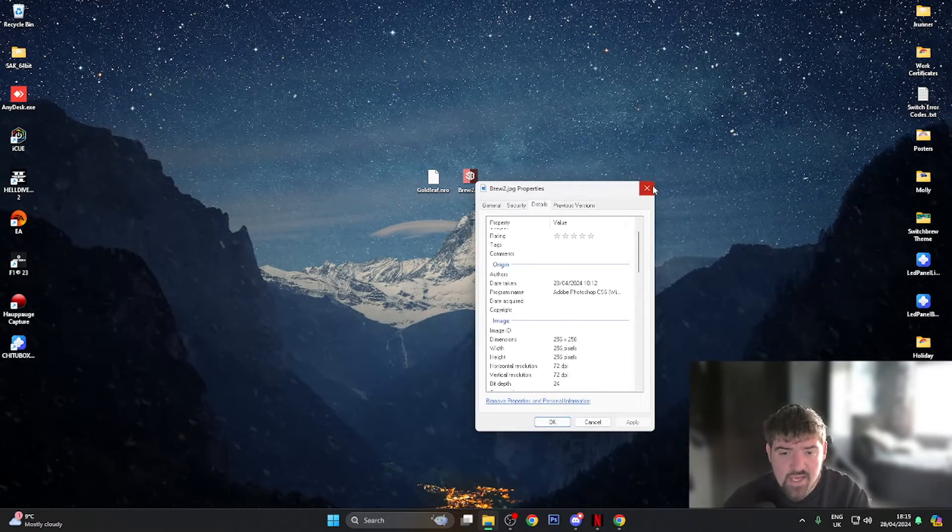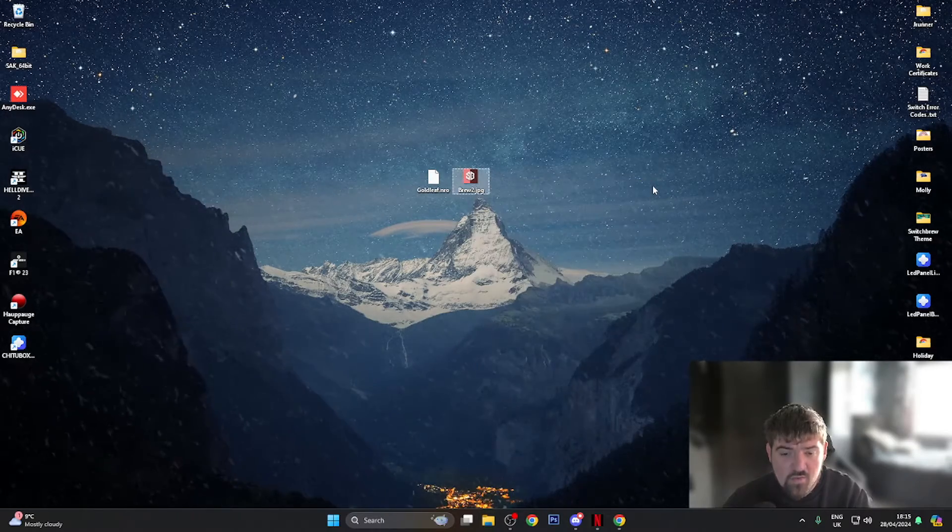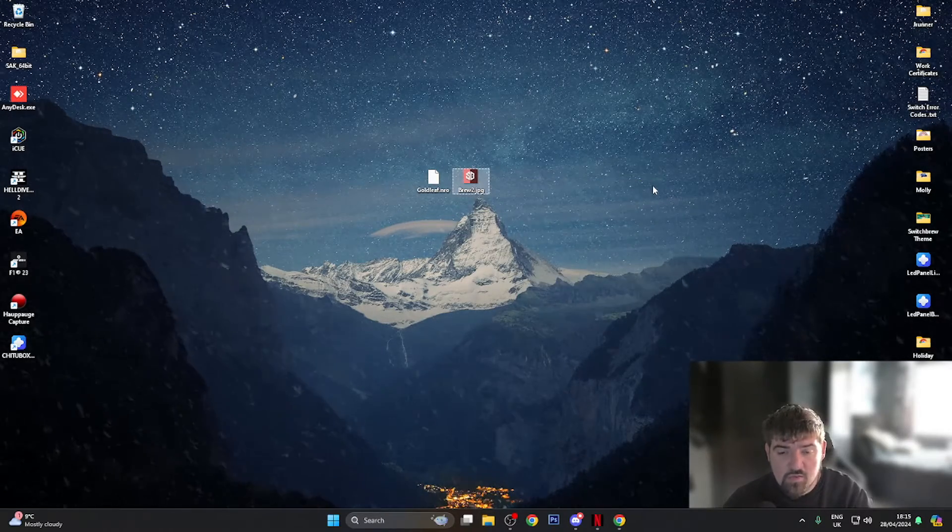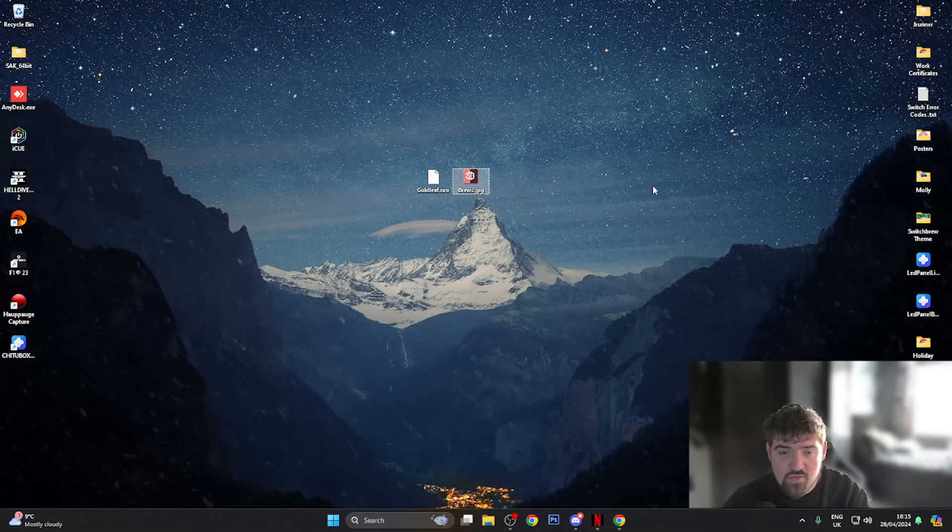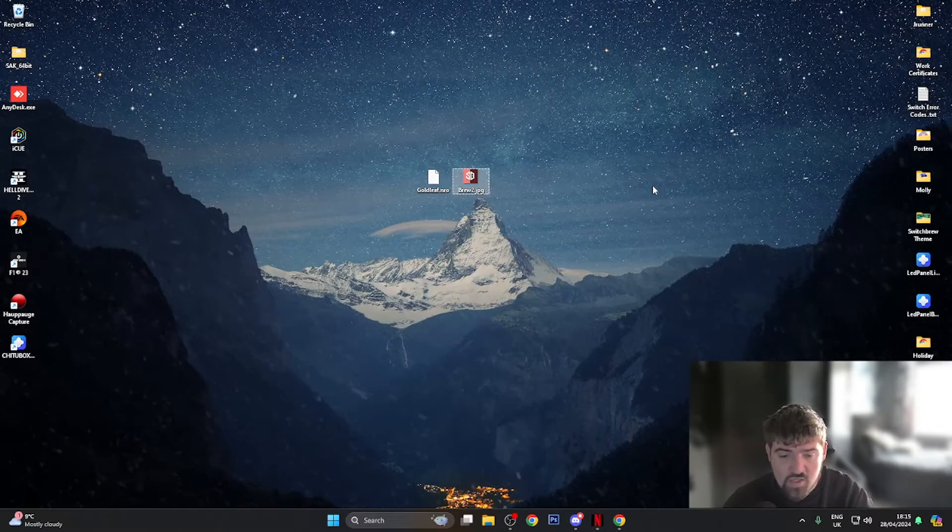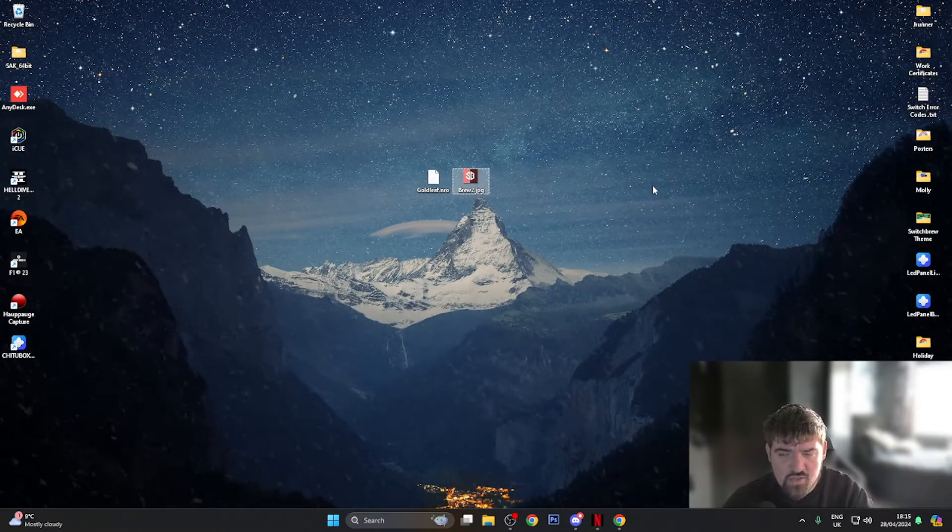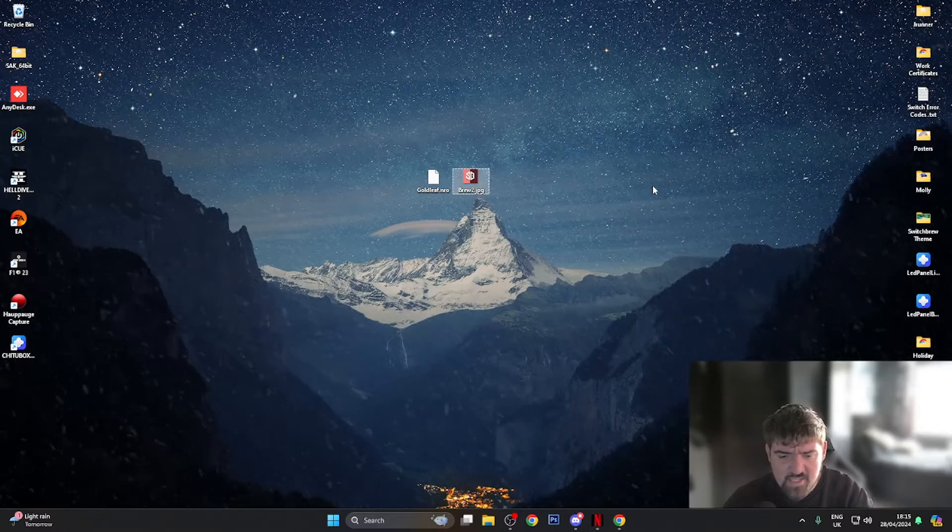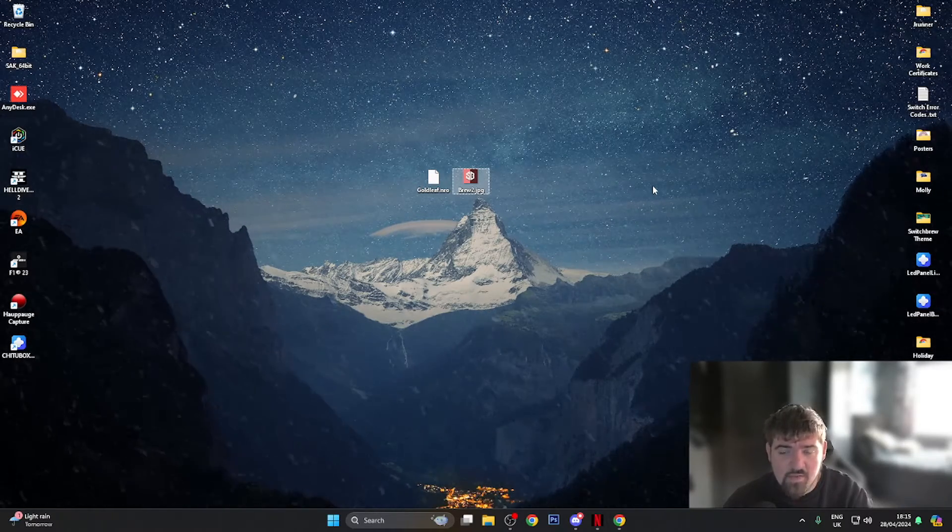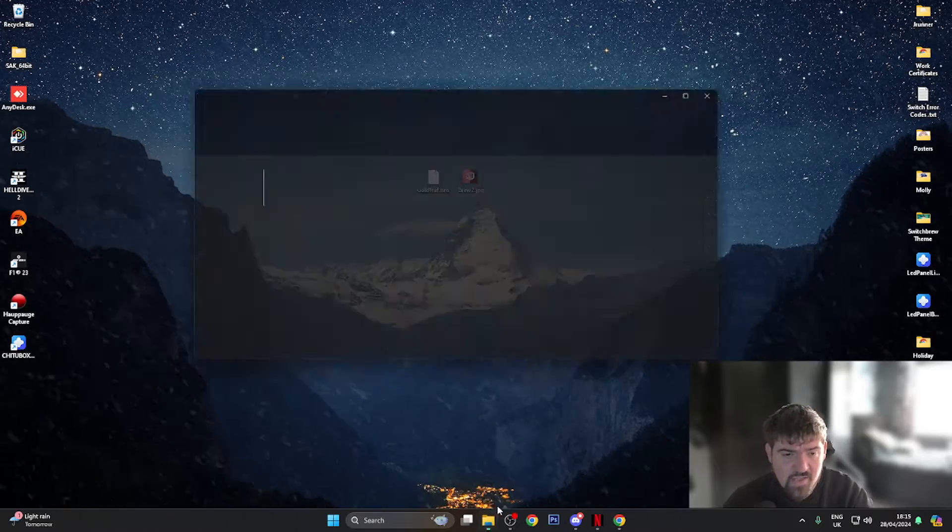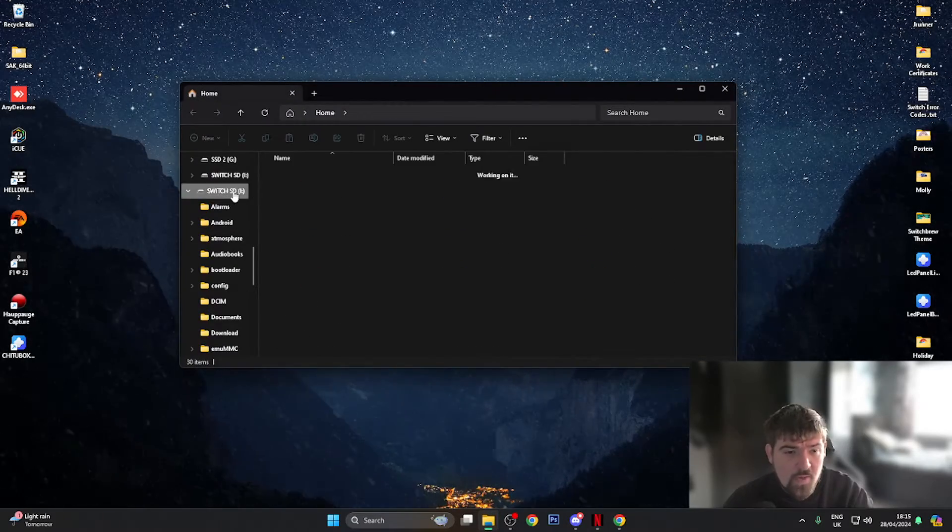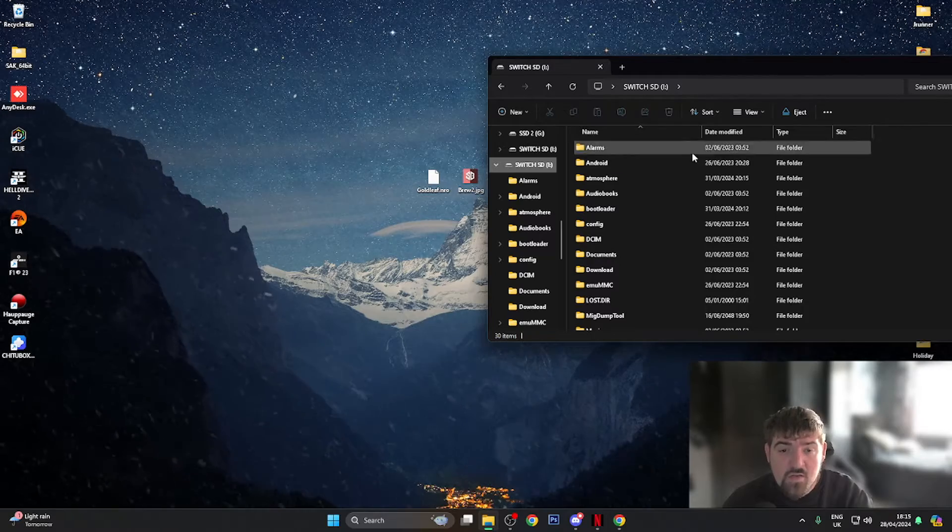So yeah guys, 256 by 256. What you want to do now is first of all install Goldleaf to your Nintendo Switch. To do this you need to put your SD card into the computer or mount the switch using Hekate via the tools section, USB tools I believe it is, and then SD card, and just plug in a USB-C cable and that should mount the switch to your computer.